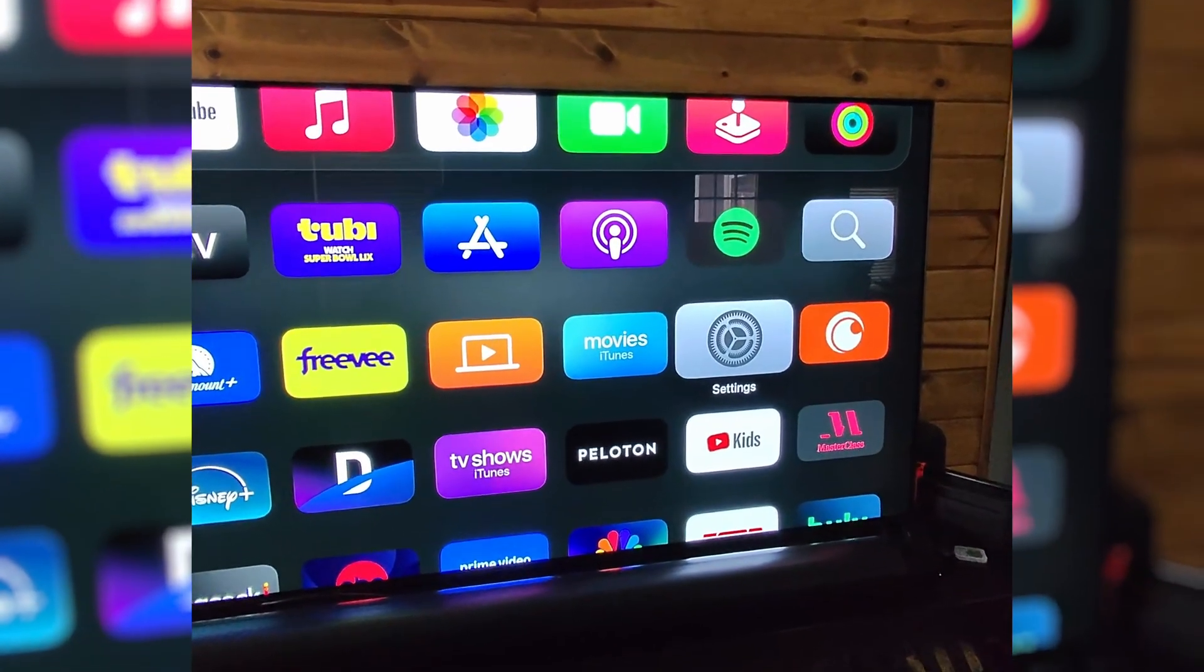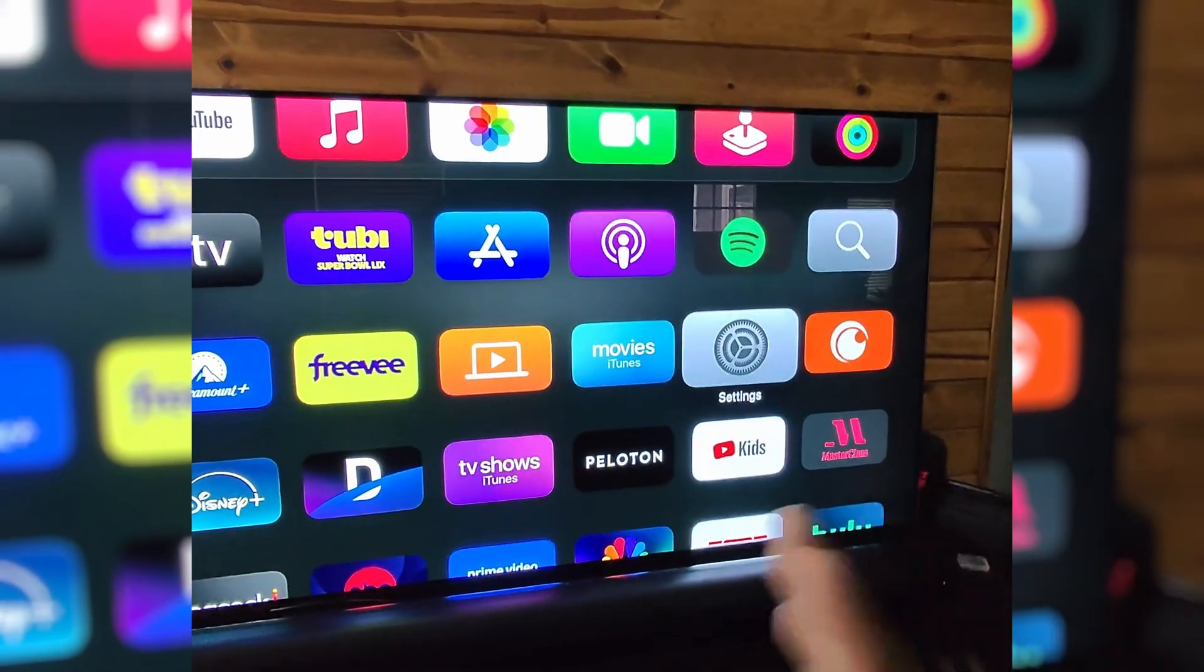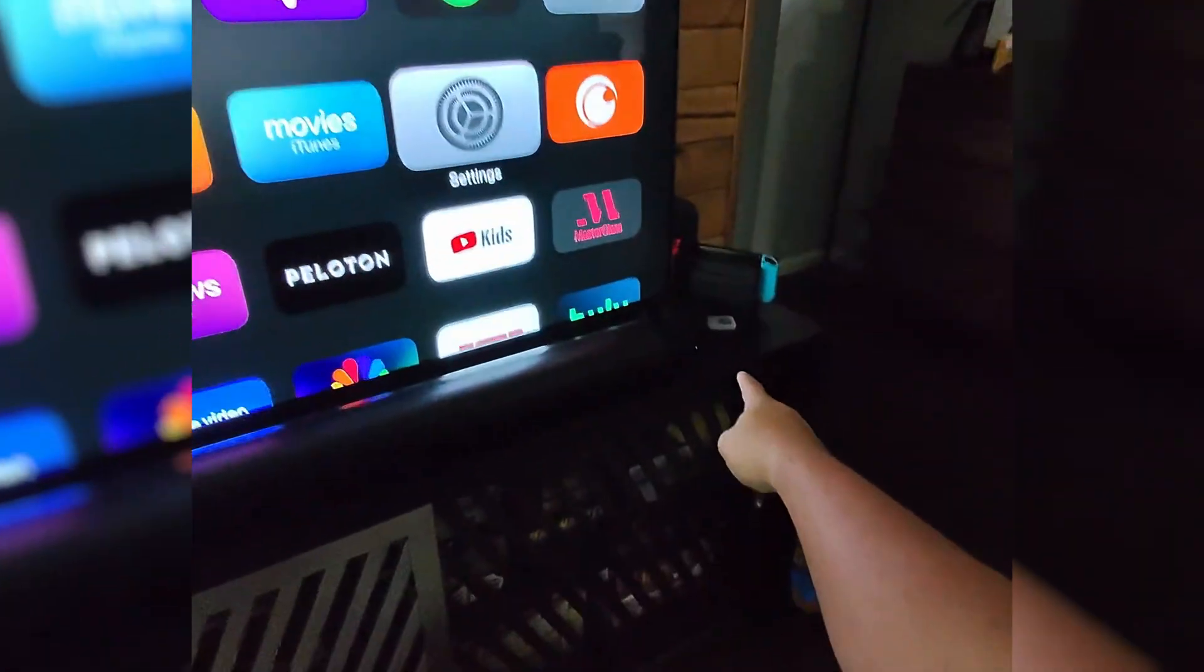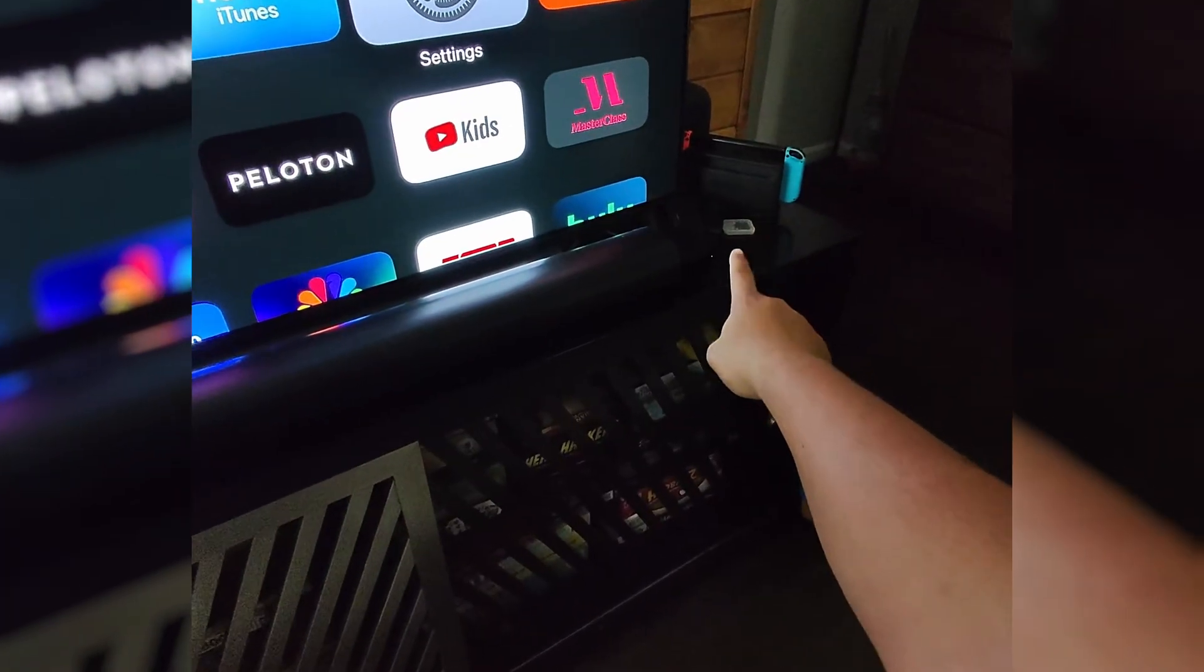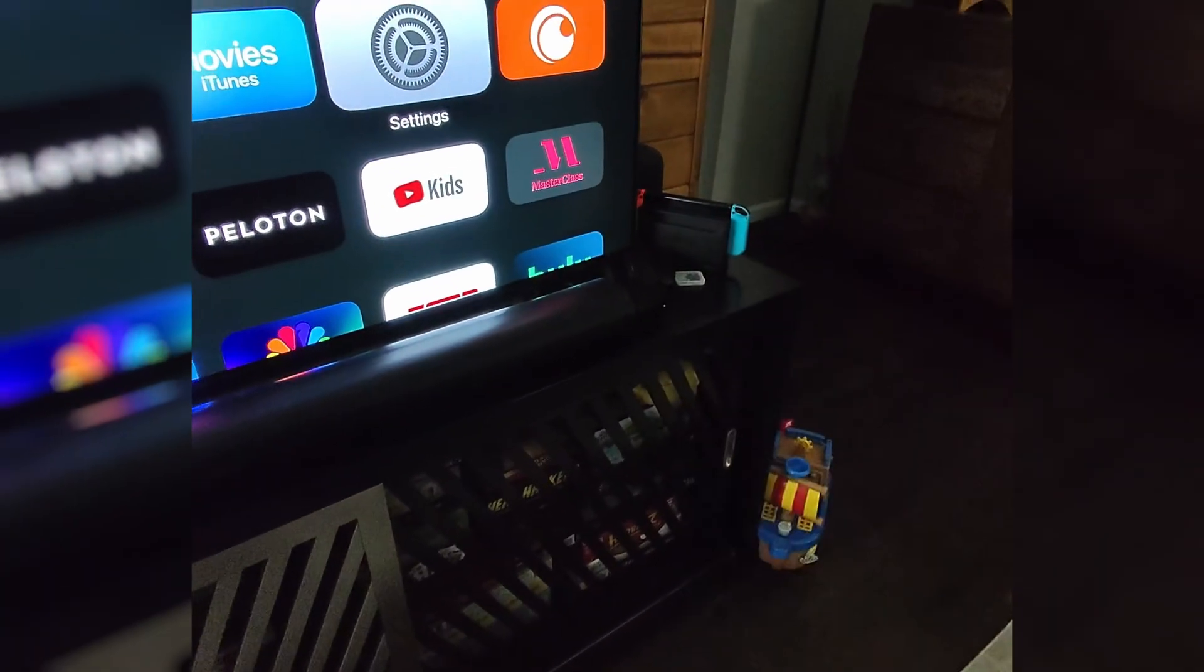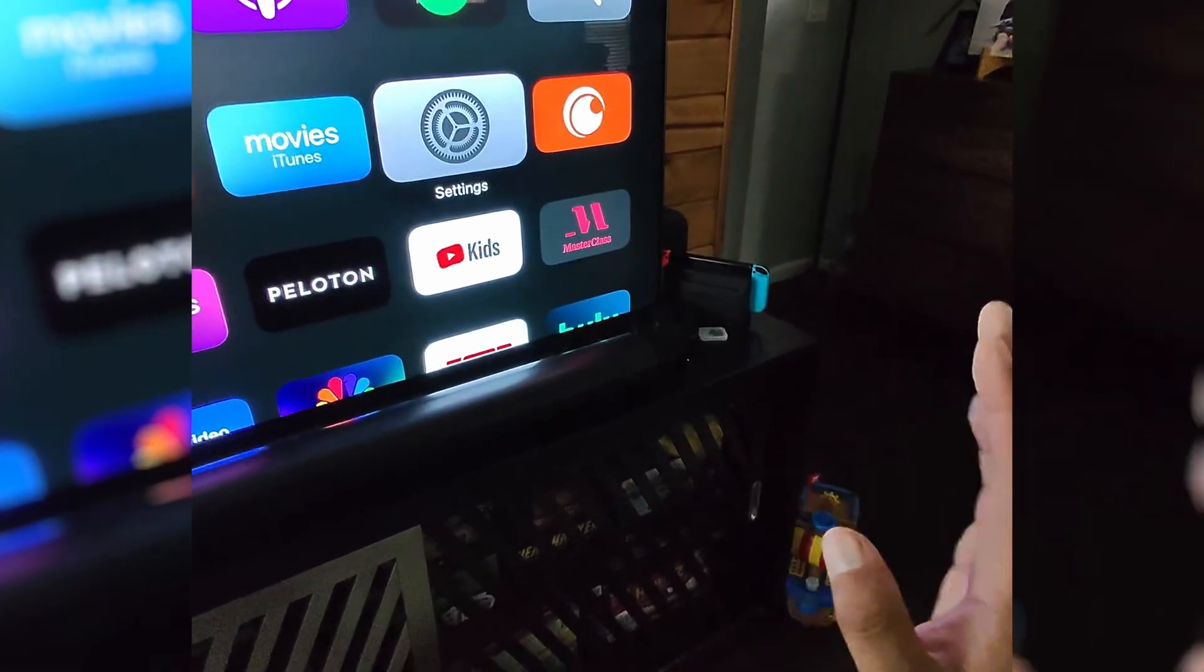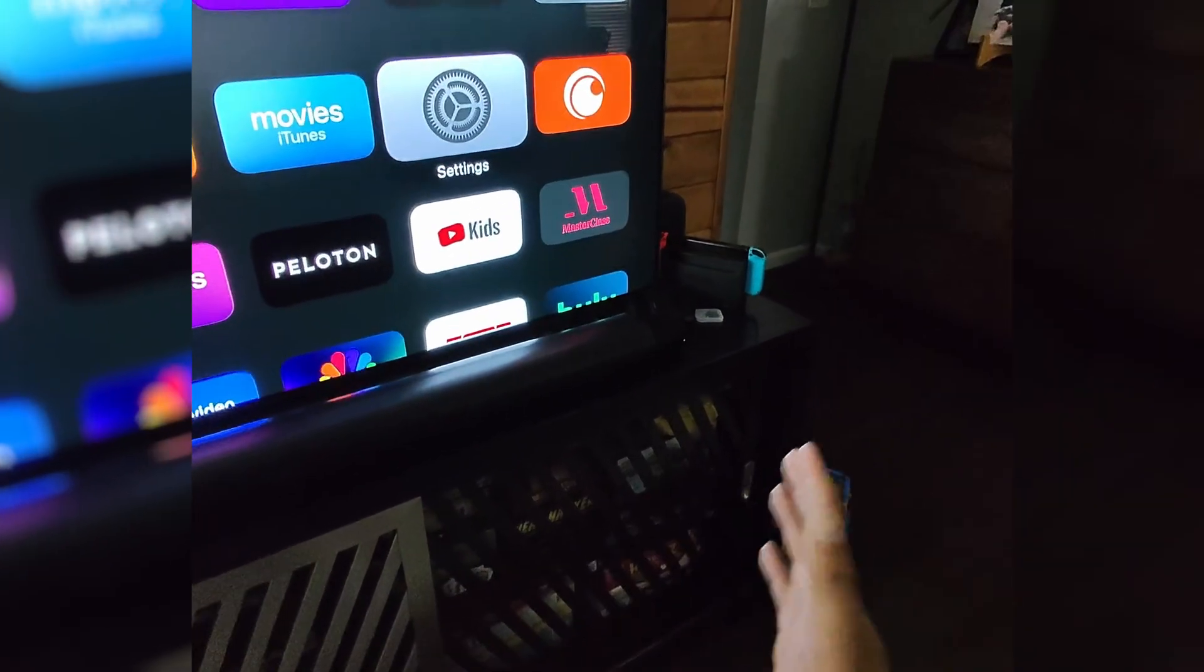Now first, our first reset option is to simply unplug the device, the 4K, and leave it unplugged for 60 seconds. Plug it back in. That is our first reset or restart.